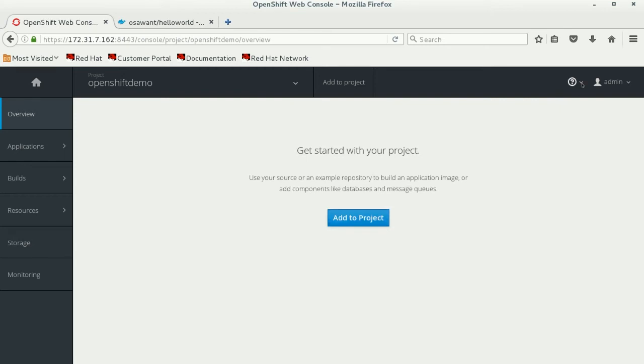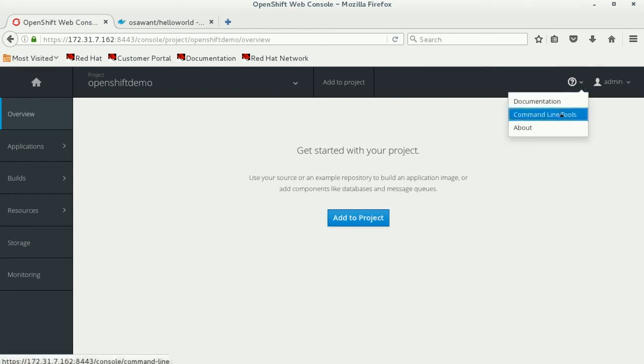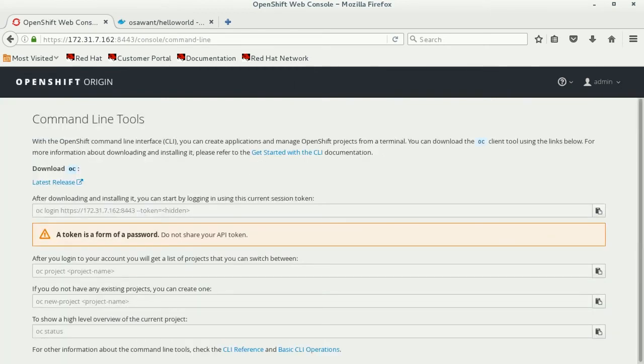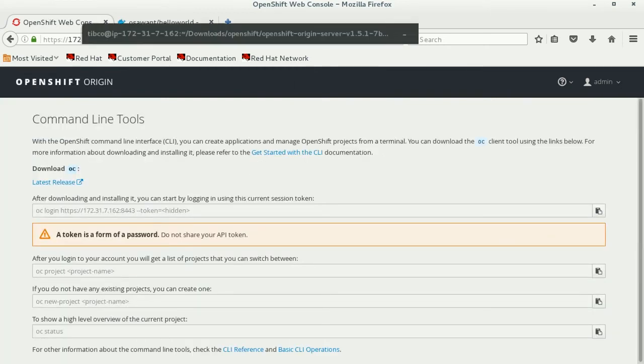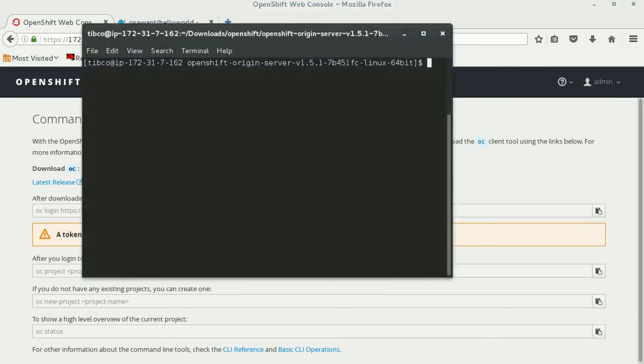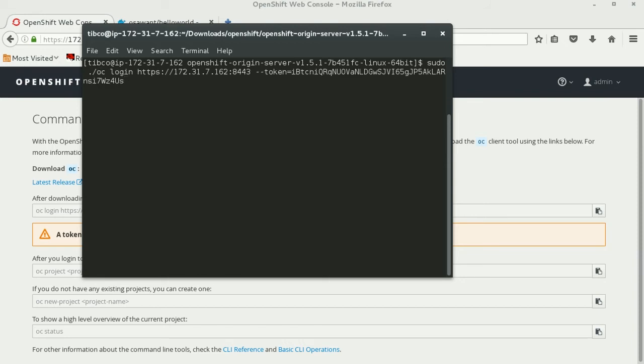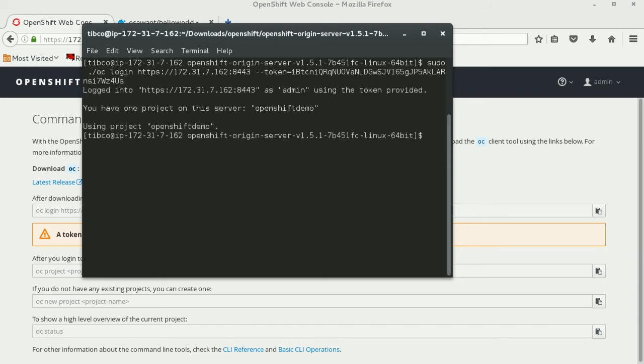You can then deploy your container to this specific project by logging into the command line and entering the command. Once you've logged into your project, you can go ahead and create a new app.